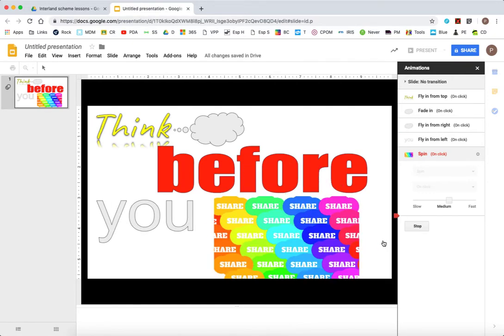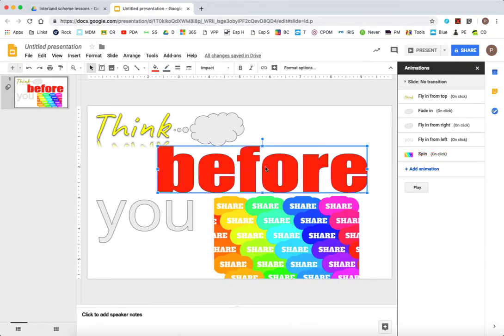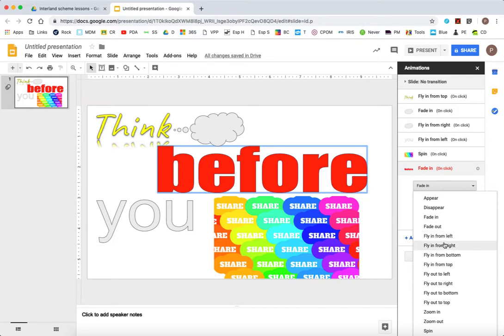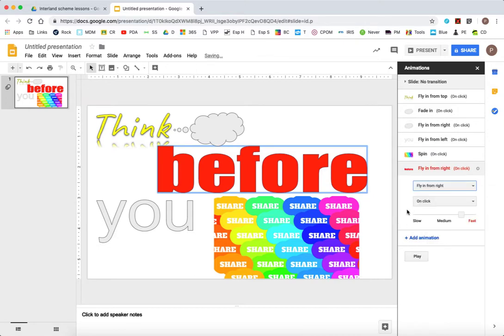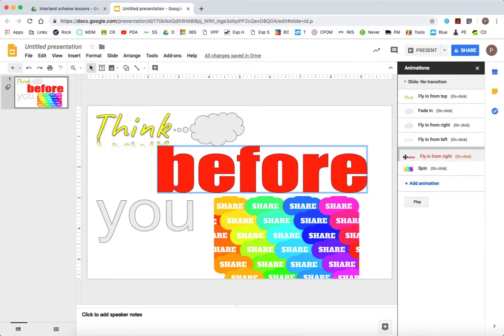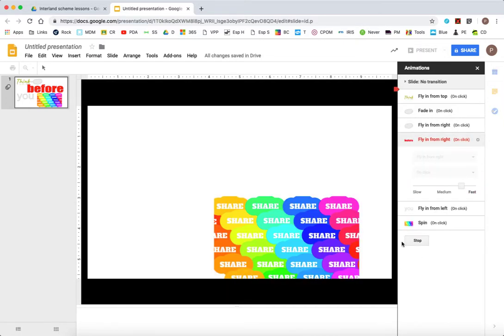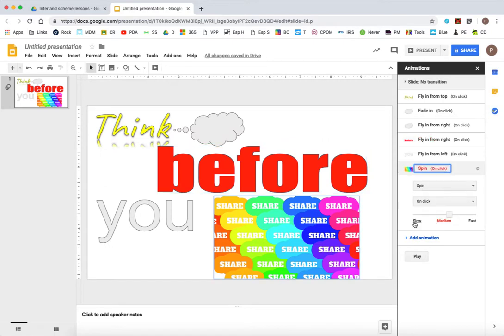Now I've still got before. Before doesn't do anything at the moment. So I'm going to click on before and make it fly from the right. And you can drag the order around if you want to.